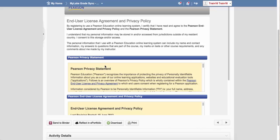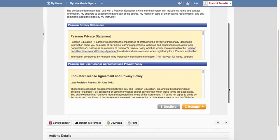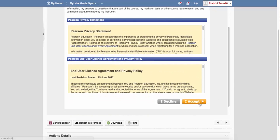The first time you do this, you're going to be prompted for the end user agreement. Click the I accept.